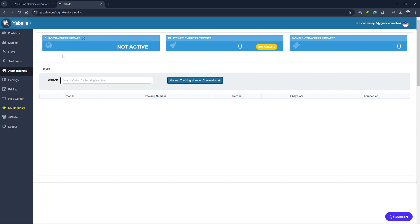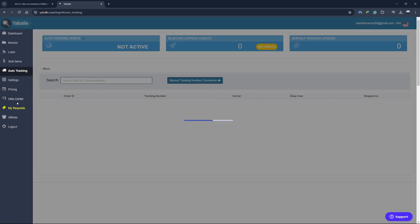Providing accurate and timely tracking information is crucial for maintaining high levels of customer satisfaction and avoiding disputes. With Yabale's Auto Tracking feature, you can ensure that your customers receive their products on time and are kept informed throughout the shipping process. Next, let's talk about the Yabale Help Centre.